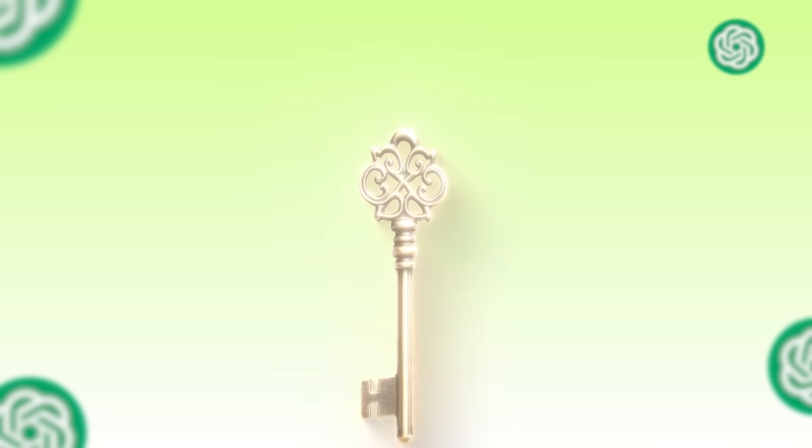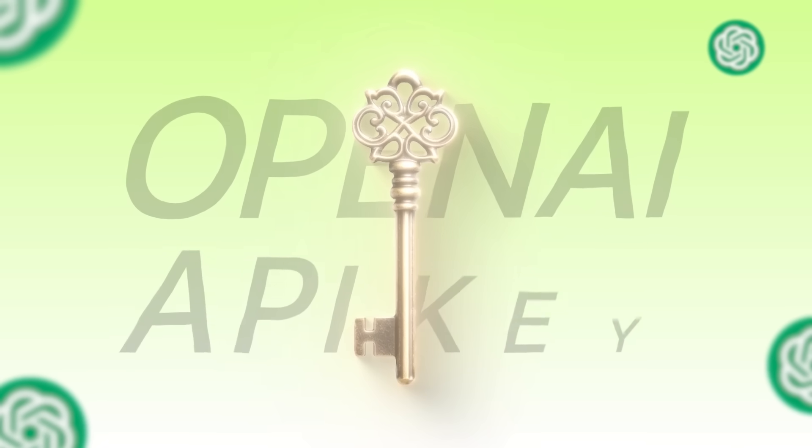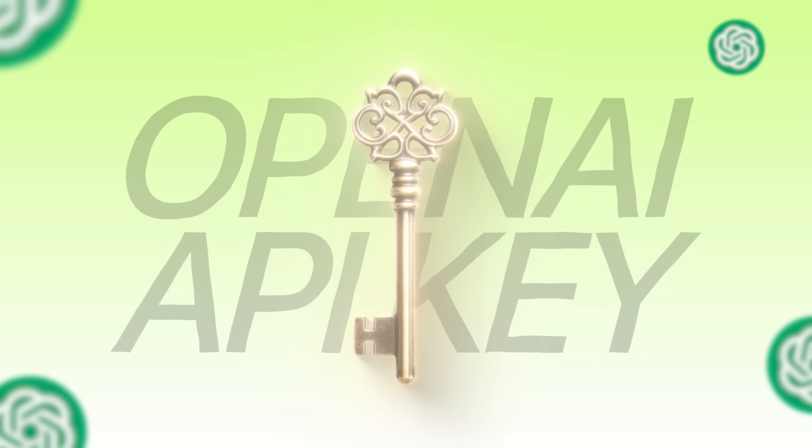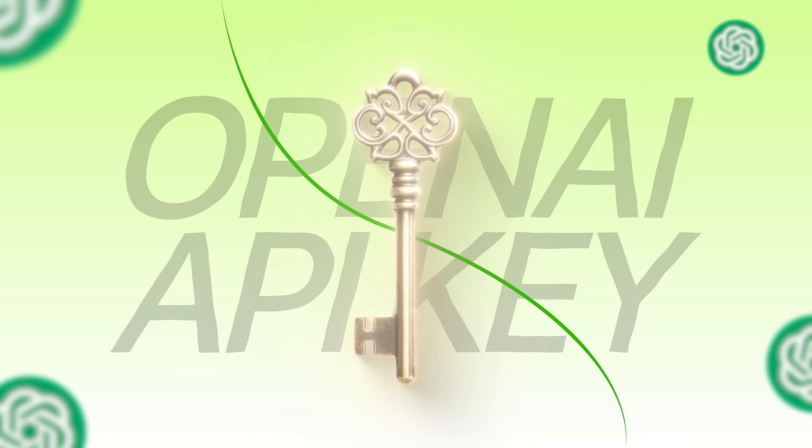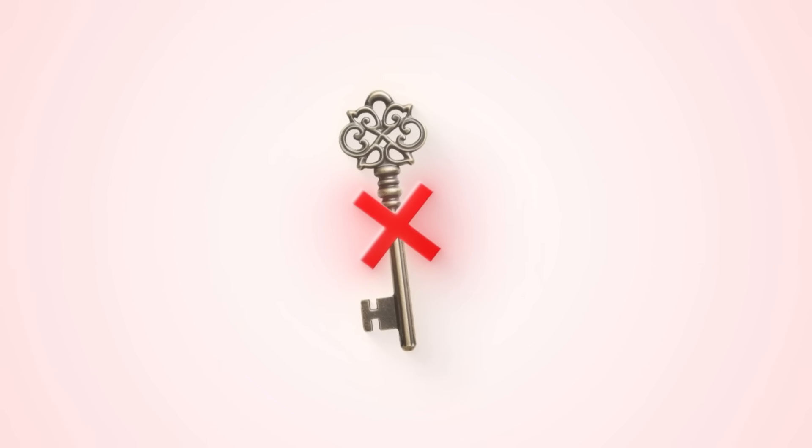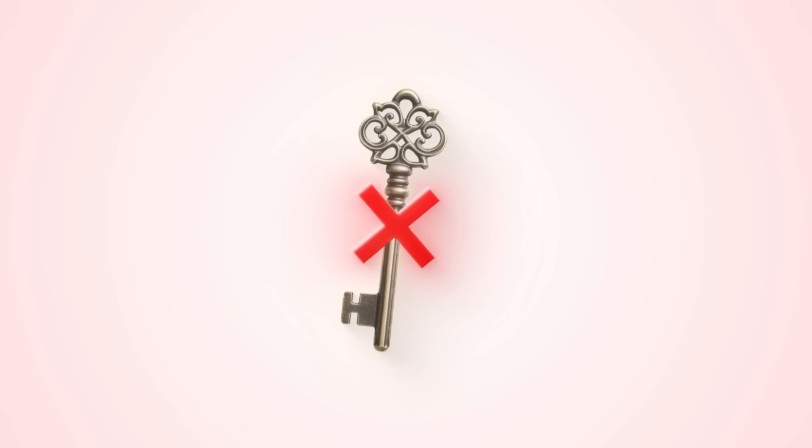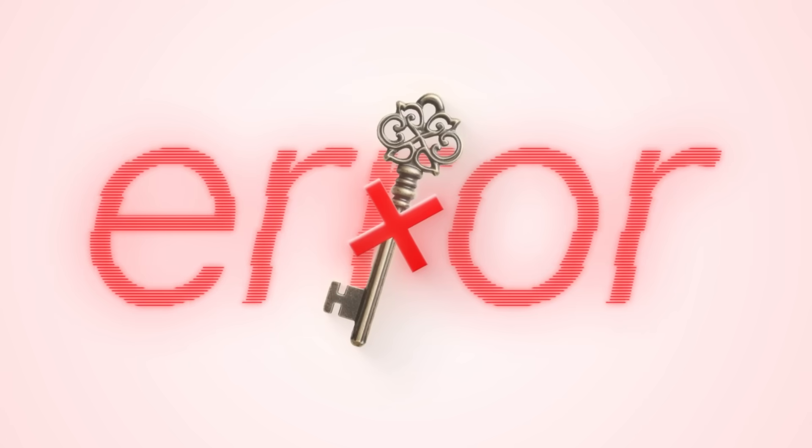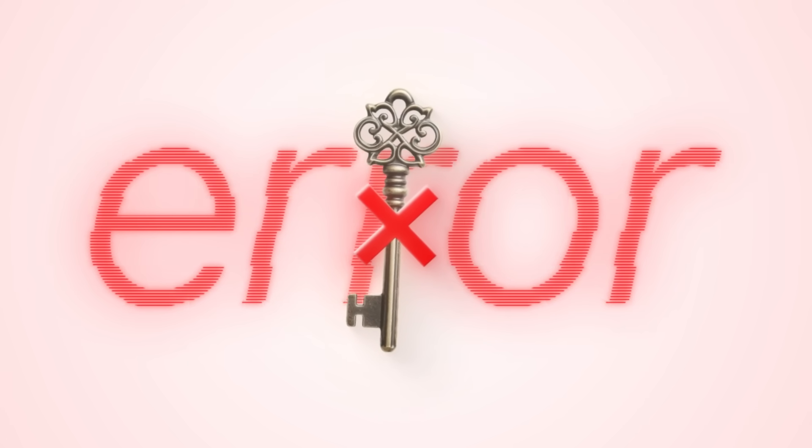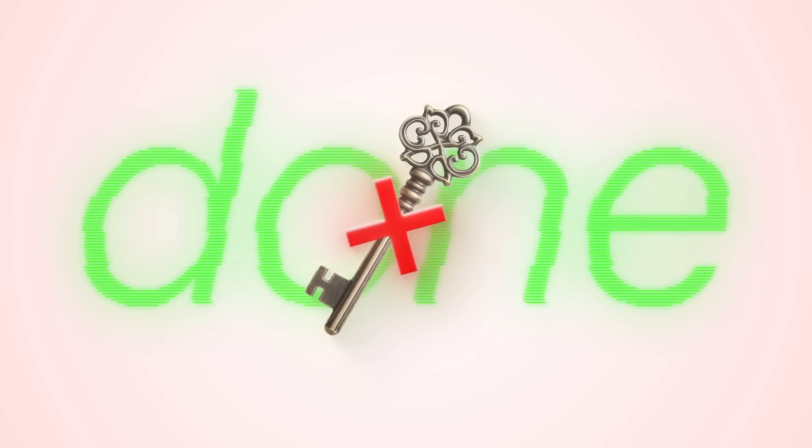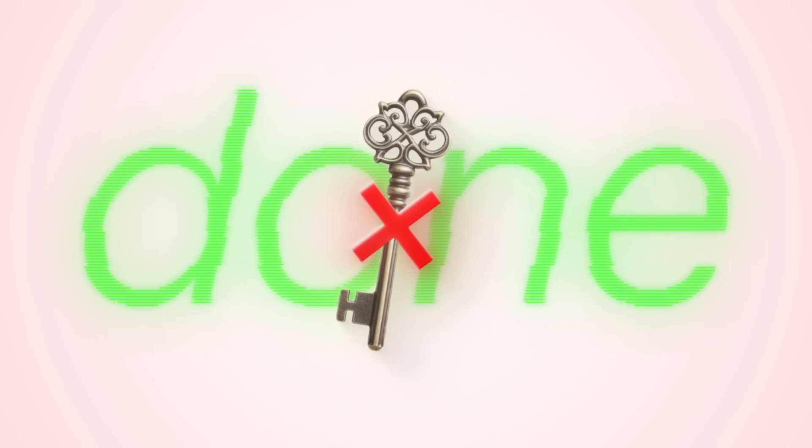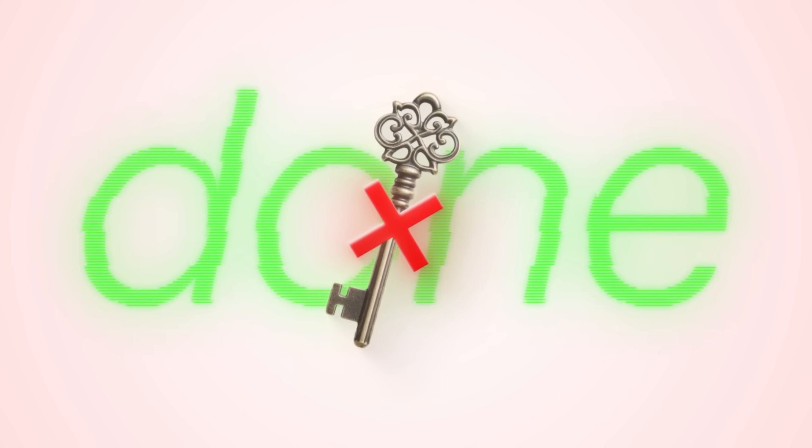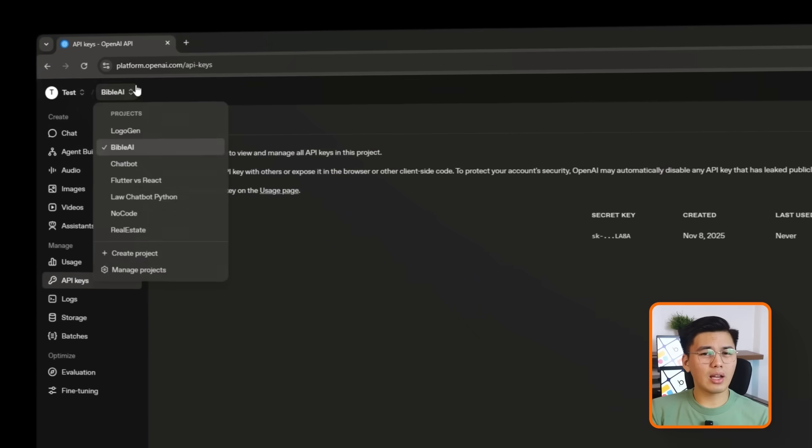Now that the project structure is ready, the next thing we need is the OpenAI API key. This key is basically the bridge between our app and the OpenAI models. So without it, nothing we build is going to generate any content. It's like giving your project permission to use the intelligence that actually powers the whole agent. So let's set that up.